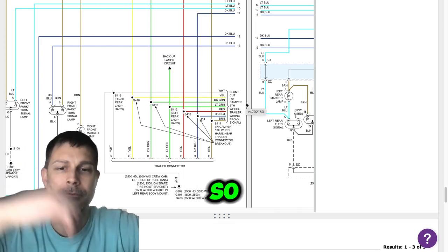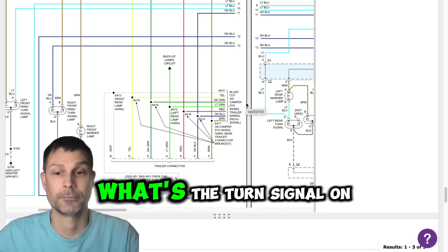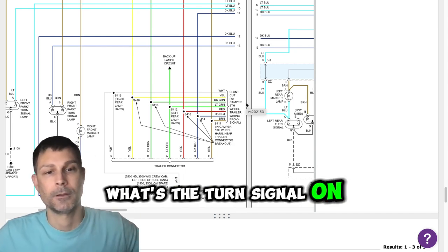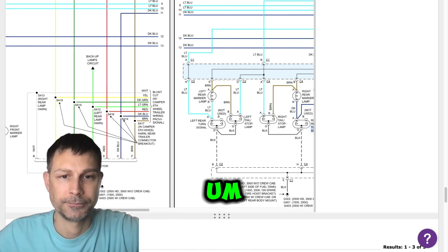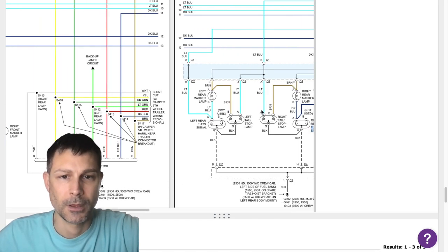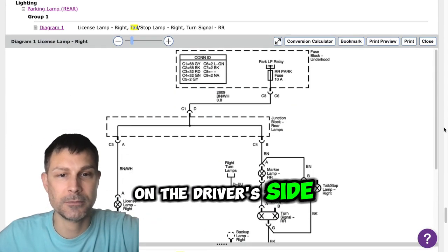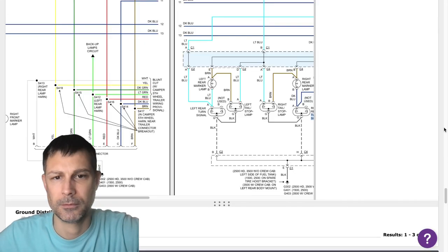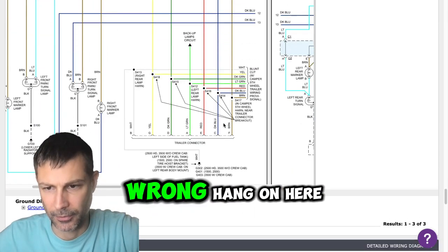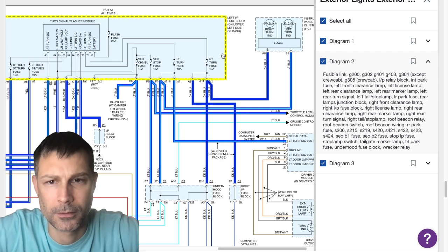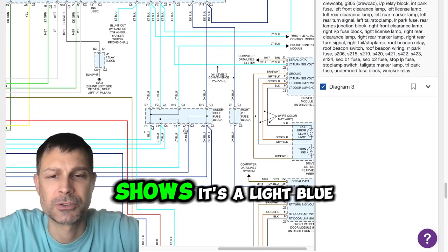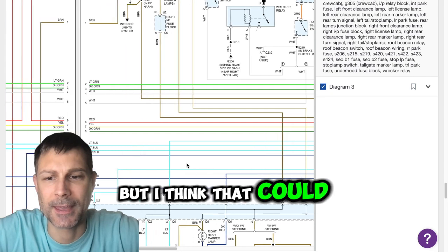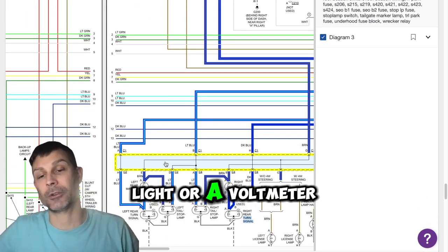So what's the turn signal on the driver's side? Is it still the dark blue? Do you have a dark blue on the driver's side? Yes. I'm showing it's a light blue but this diagram could be wrong. Yeah, my diagram shows it's a light blue but I think that could be wrong. So what you could do, do you have a test light or a volt meter?